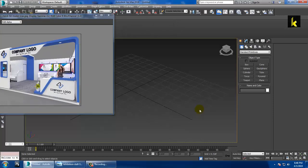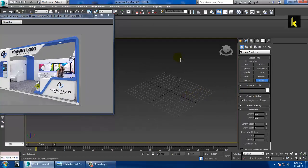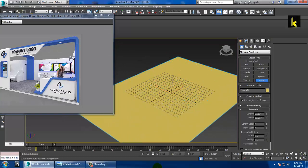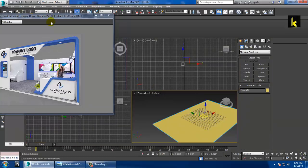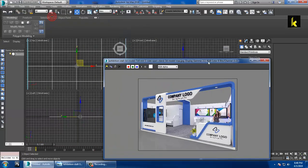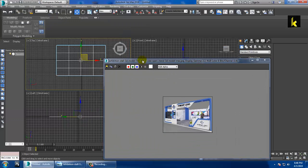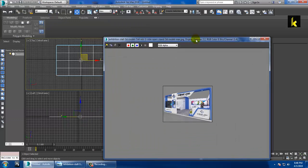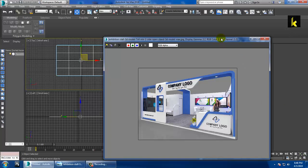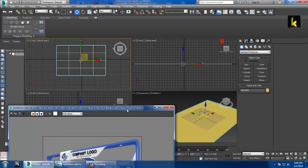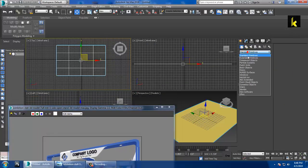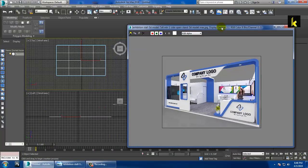Before starting, let's begin with a plane. You can draw a plane from the top view or model it from the perspective view. After that, let's make the wall — go into AEC Extended and take a wall tool.